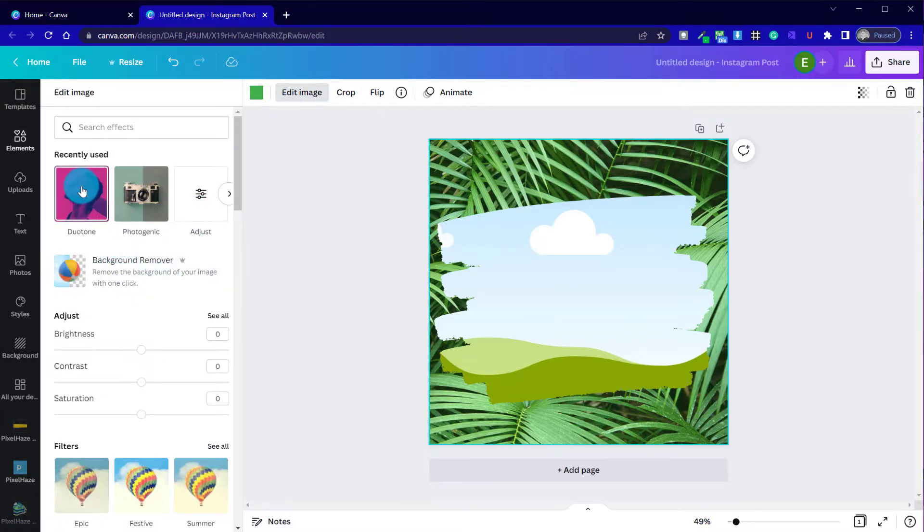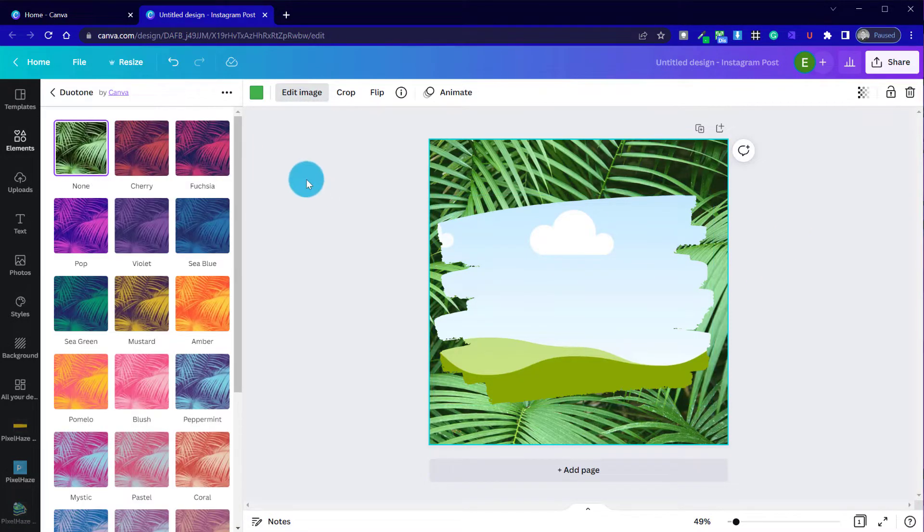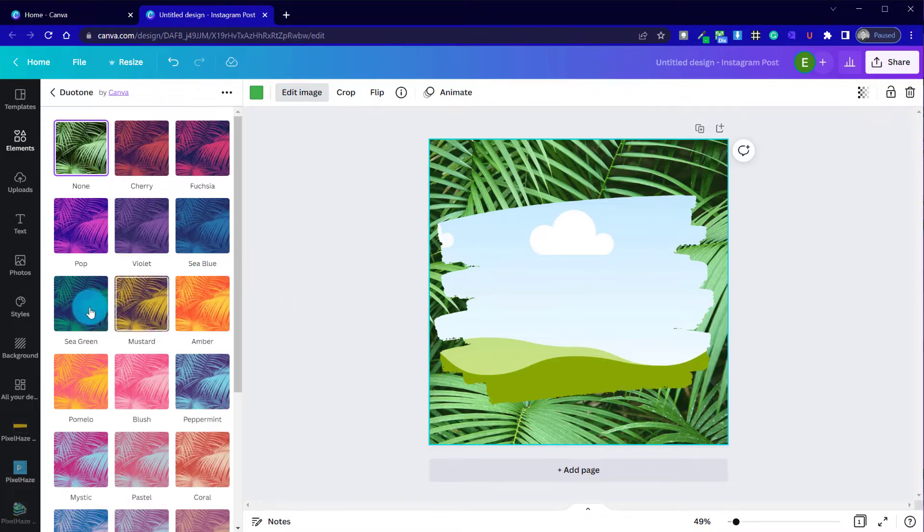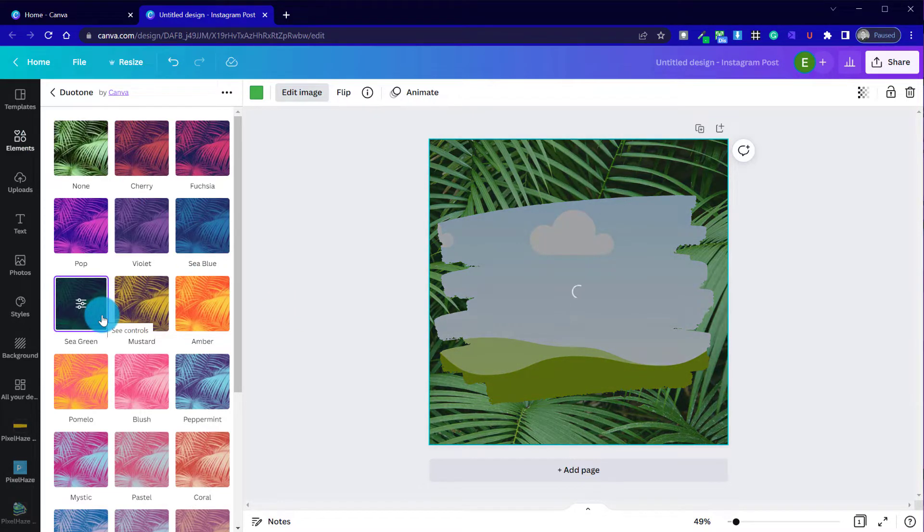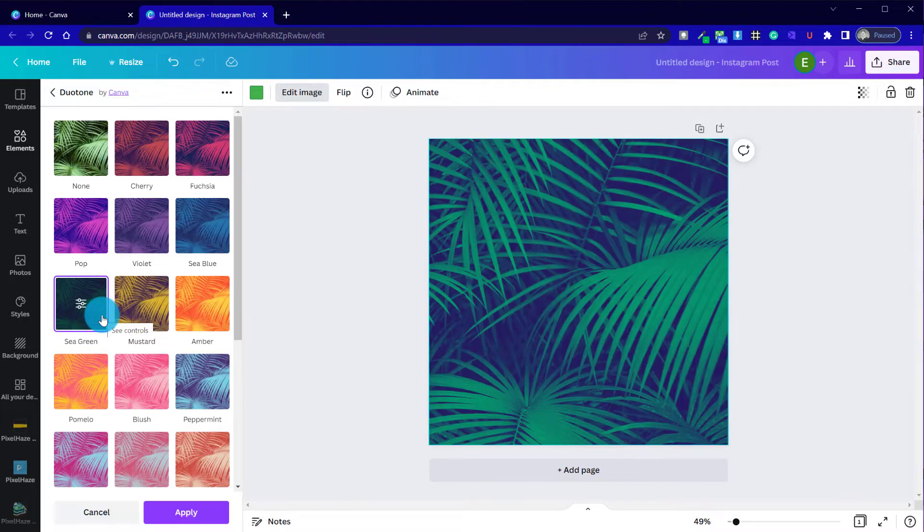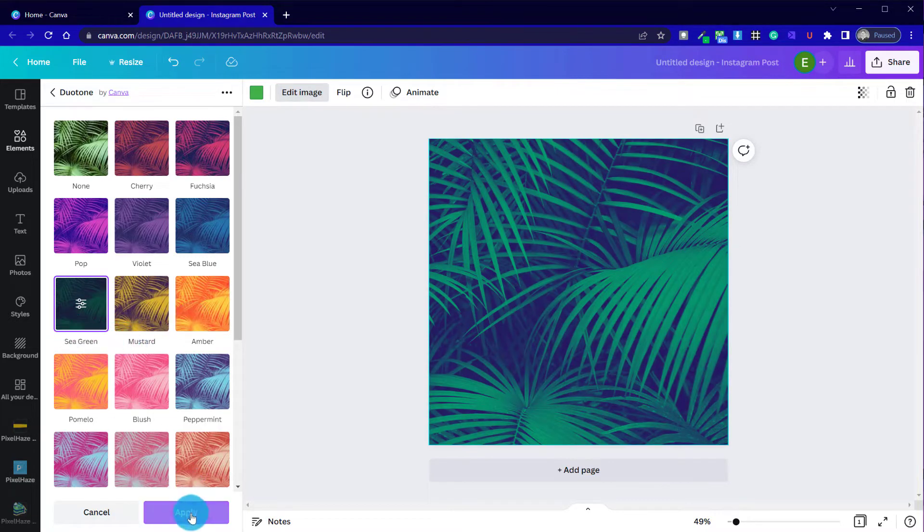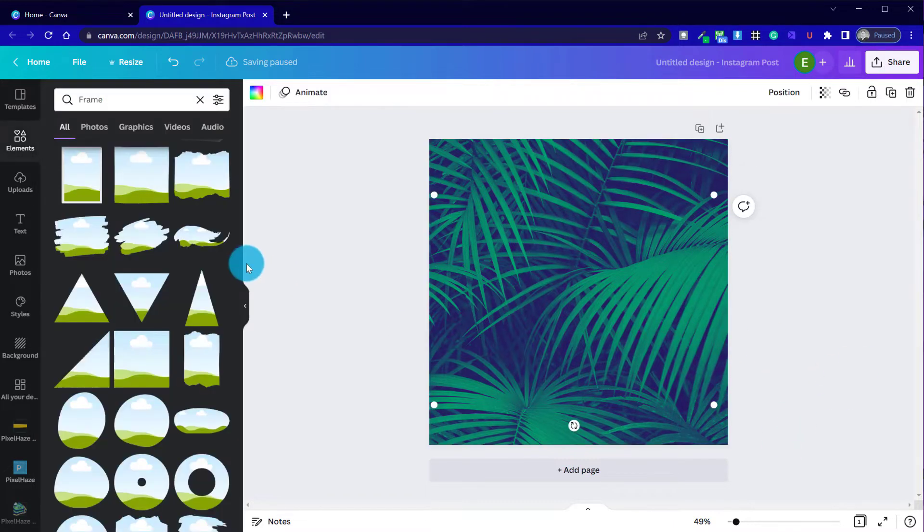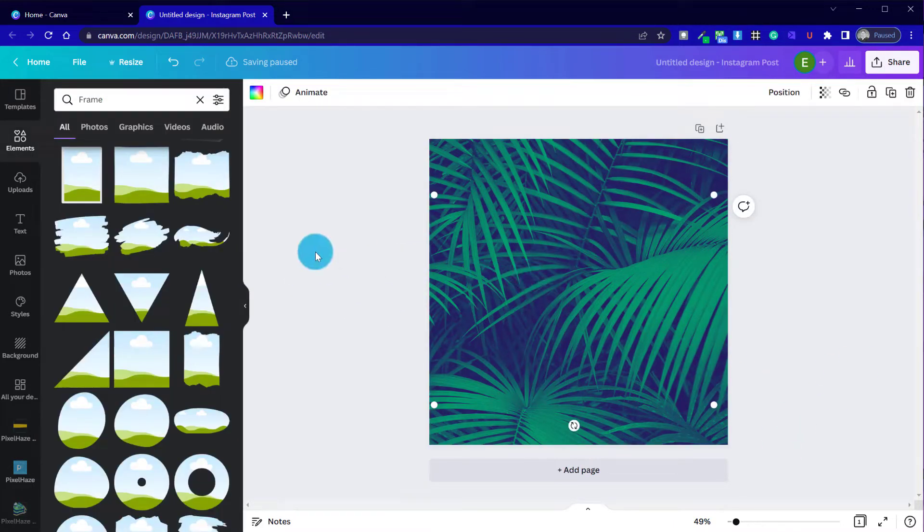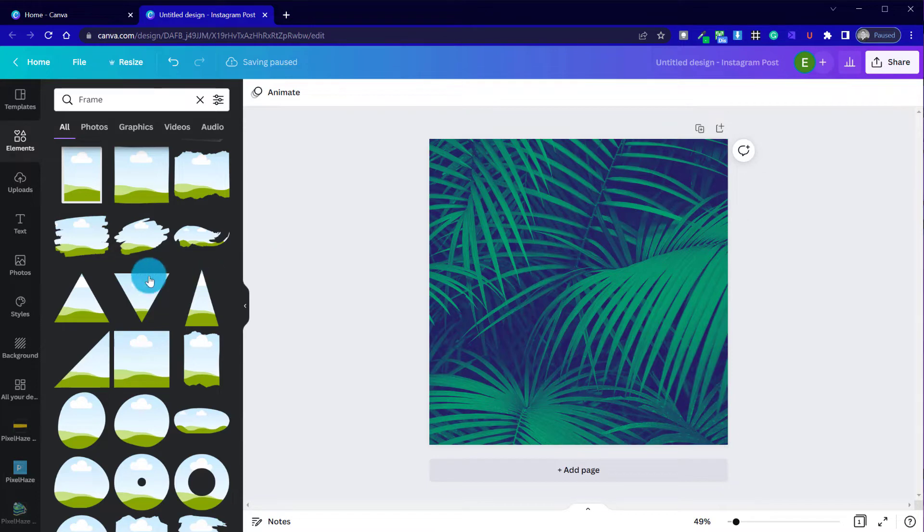So what we could do is go to edit image and then potentially apply something like a duotone onto the background image, and that will give it a more neutral backdrop. I think that's what we'll do. So I'm going to select the sea green background. Sometimes our frame gets lost. It will come back in just a moment.